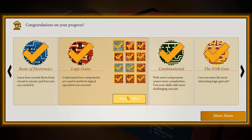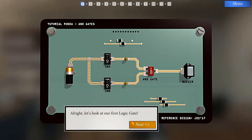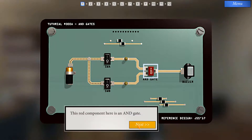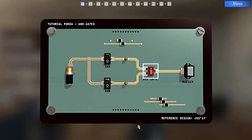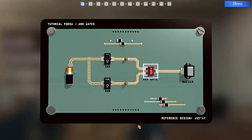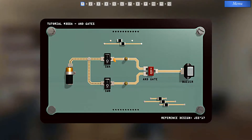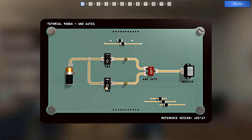Let's start from the beginning. This is our first logic gate, known as an AND gate. An AND gate only lets current flow through if both inputs have current flowing in. So let's try for ourselves — if I turn on either of these two, the buzzer will not sound.